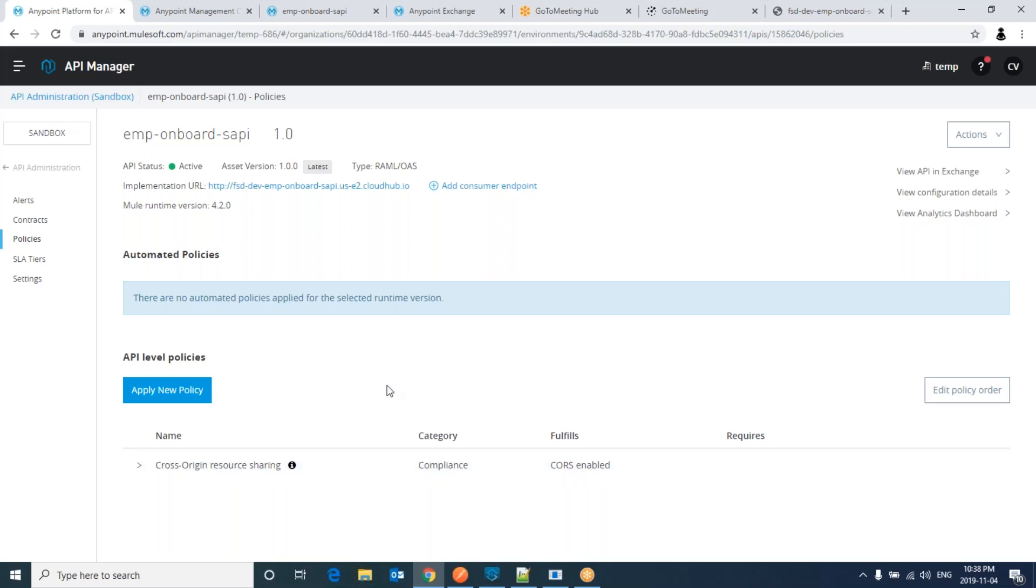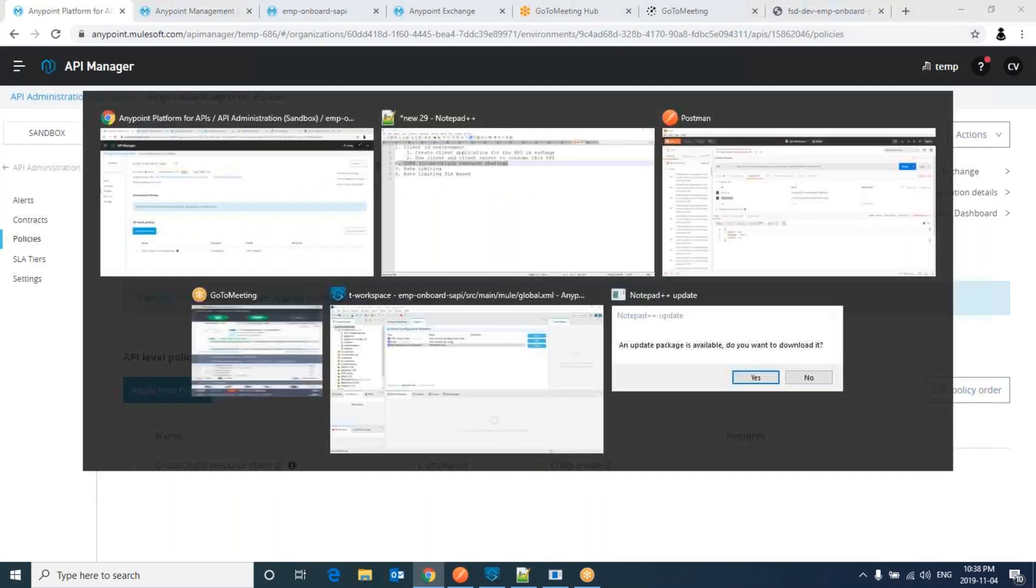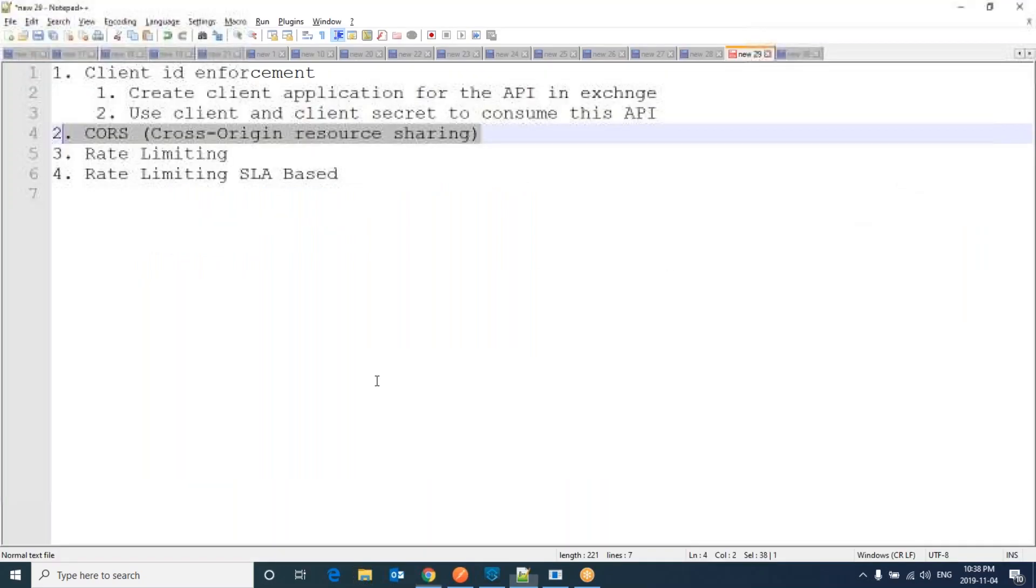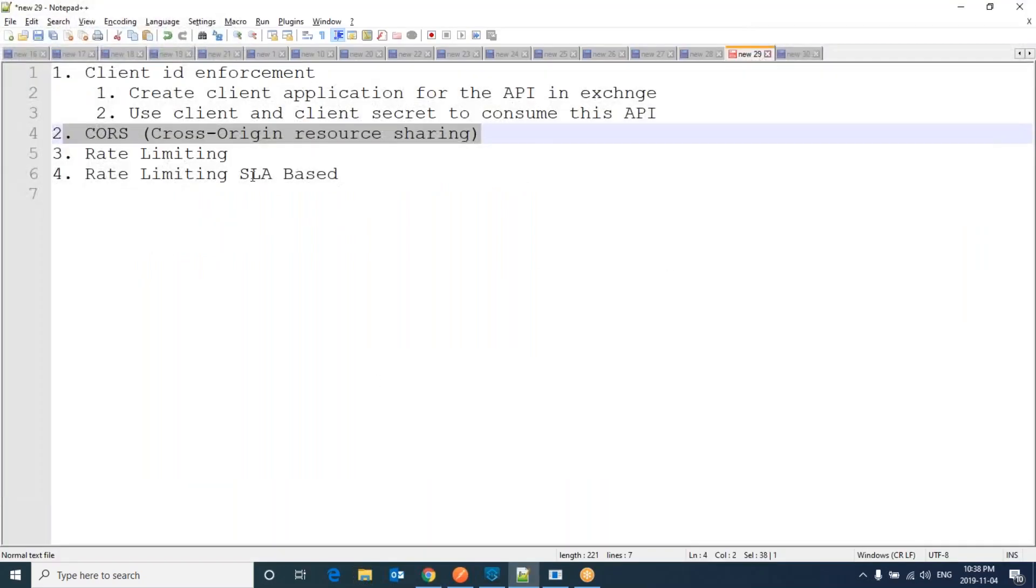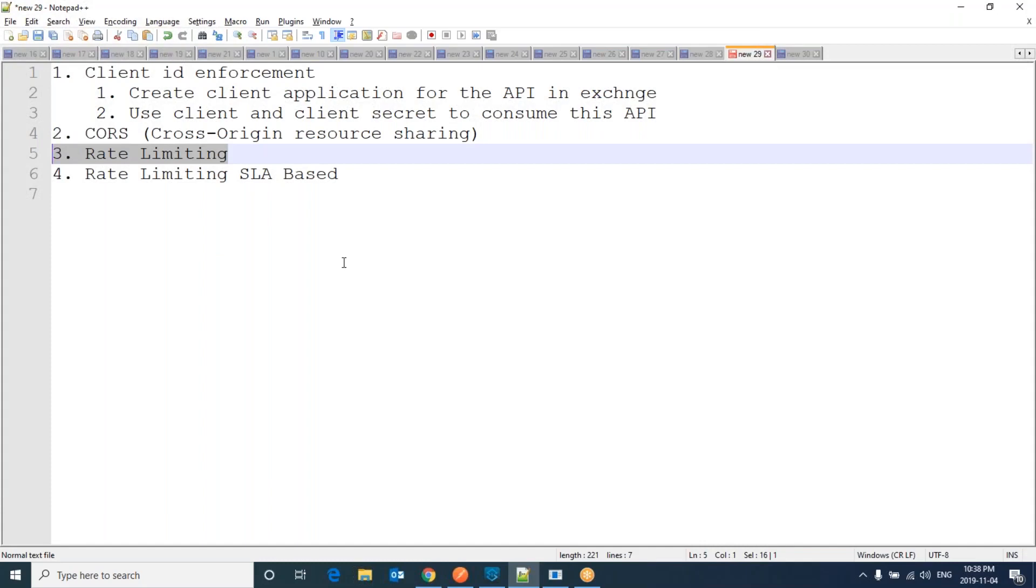Next we are going to apply rate limiting. Basically what rate limiting is, suppose you would like to restrict the number of requests towards an API. Suppose a new mobile has been released in the market.